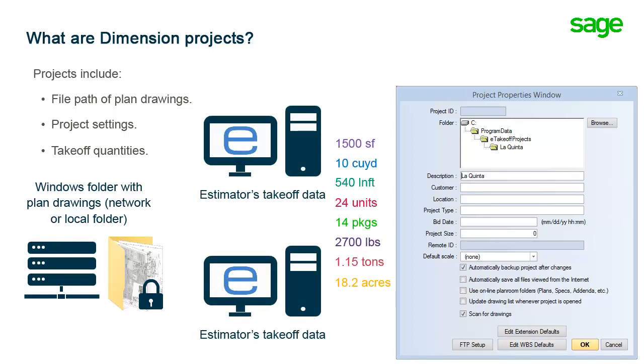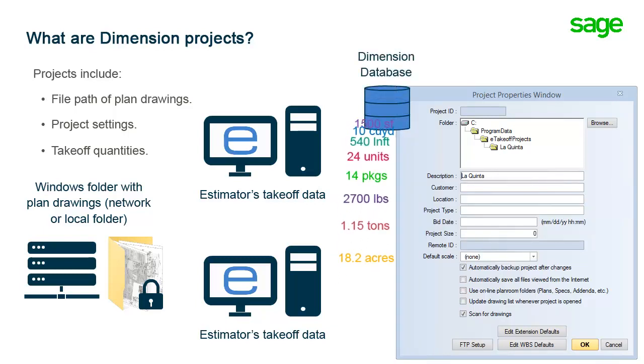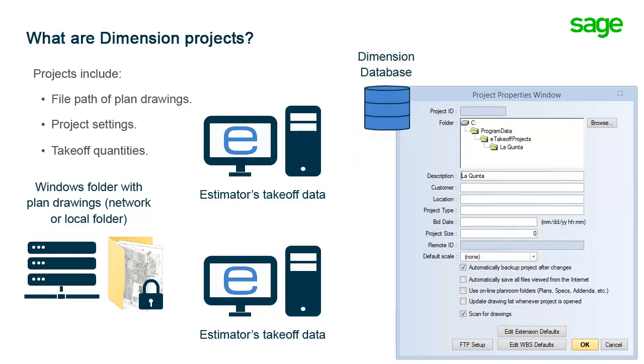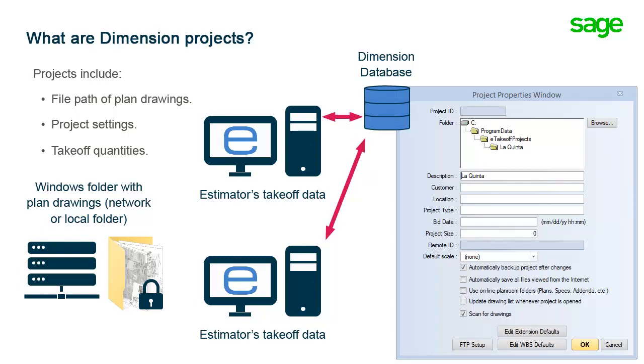The Dimension database holds all of the project components. In a standalone installation, this database is on your local computer. If you work with a team of estimators in a client server environment, the database is on the Dimension server on your network.